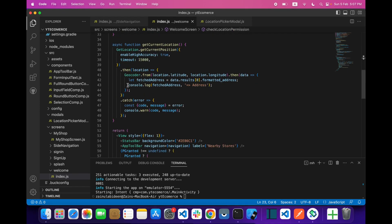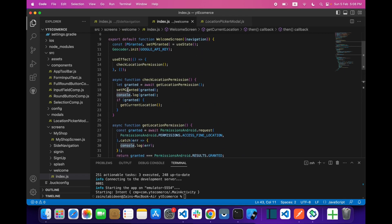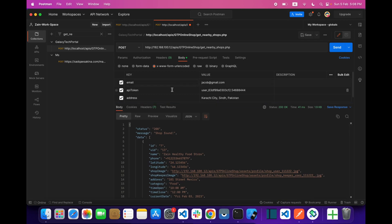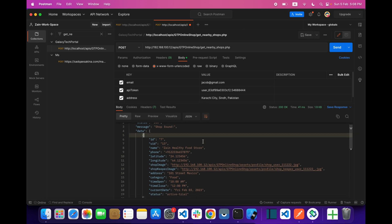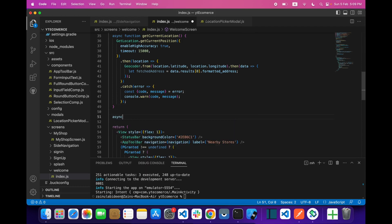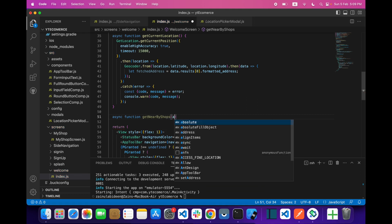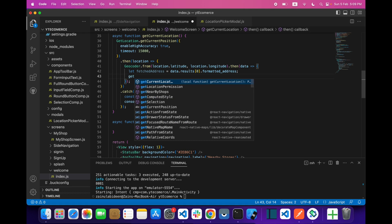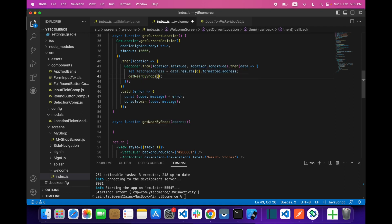We have to pass this address into our API. This is the POST API — it will take three things: email, API token, and address. It will give you the list of shops in the specific area. Let's call an async function right here — we'll call it getNearbyShops — and it will take a parameter of address. We'll call it after fetching the address and pass fetchedAddress into it.